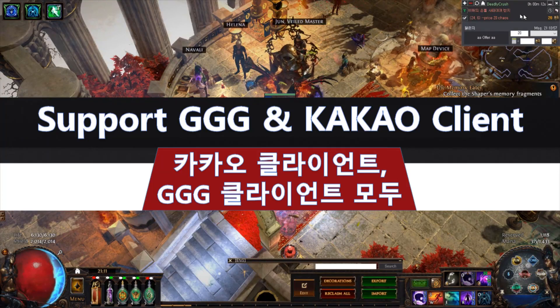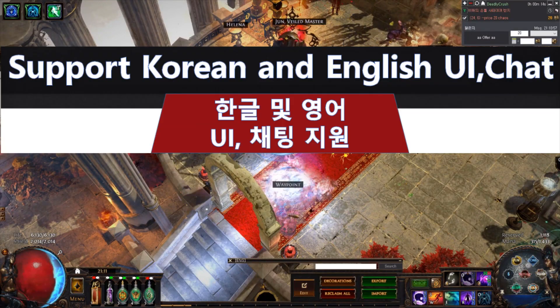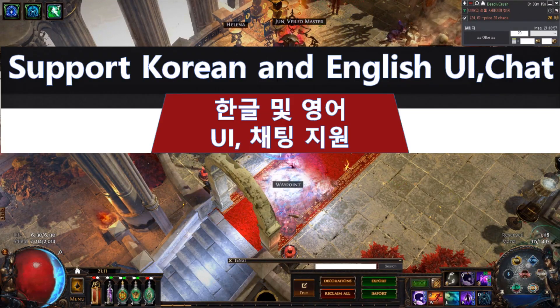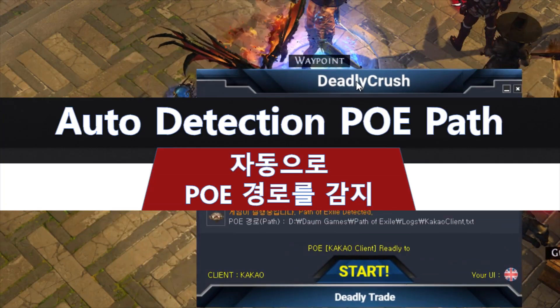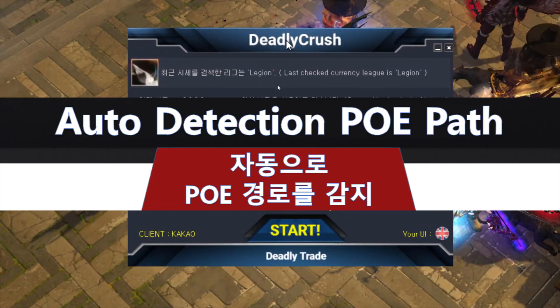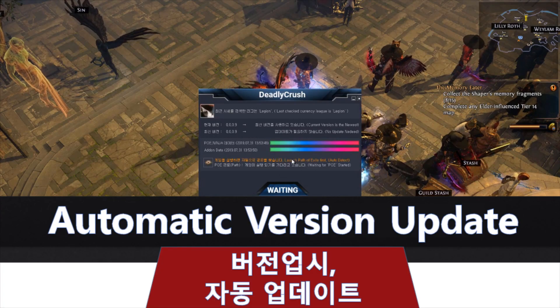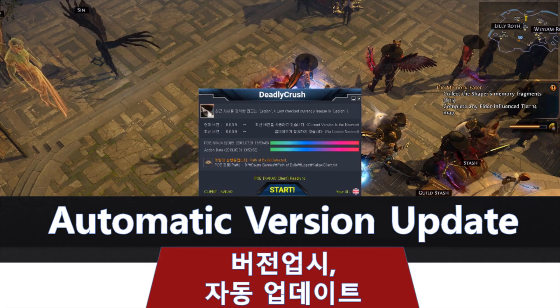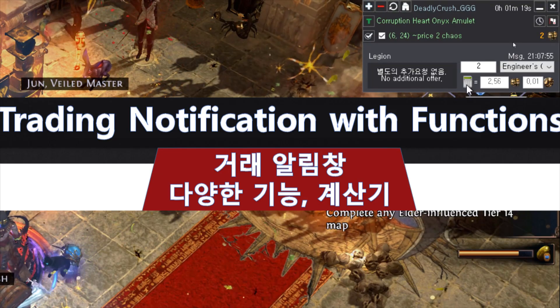Hello, this is Deadly Crush. First, I would like to thank the Korean community for all the attention and encouragement. Thank you all for being tolerant about a few days of delay from the announcement originally made there, and even worrying about my health.